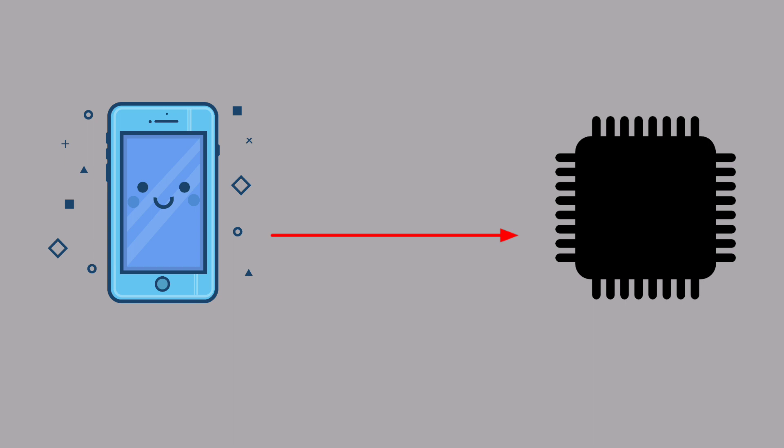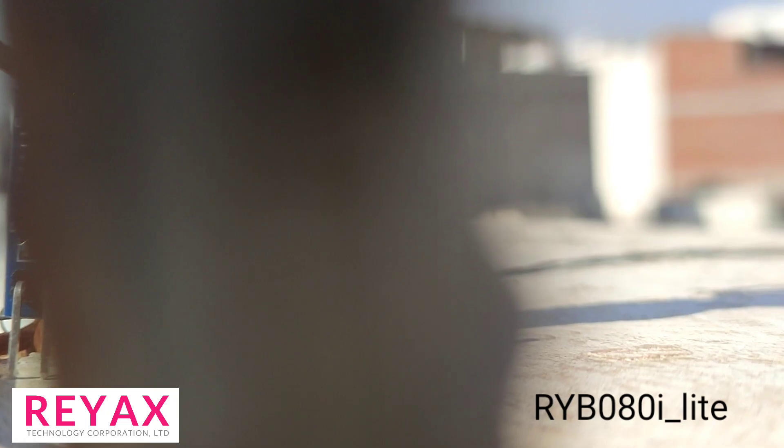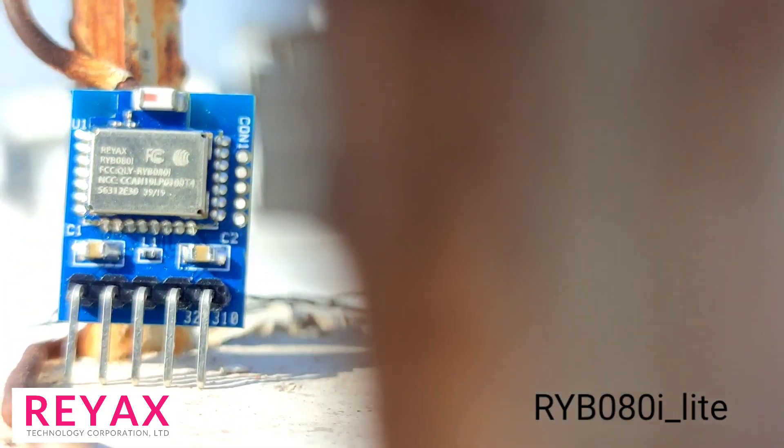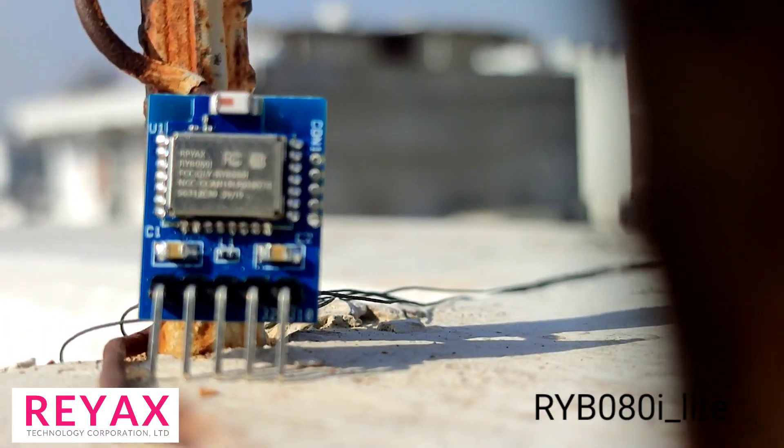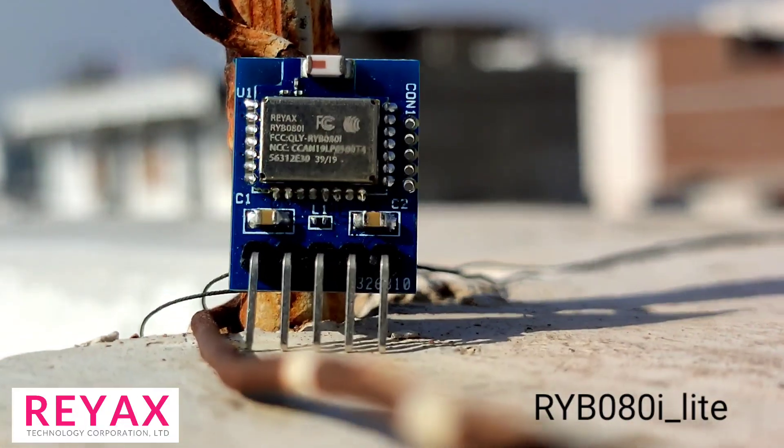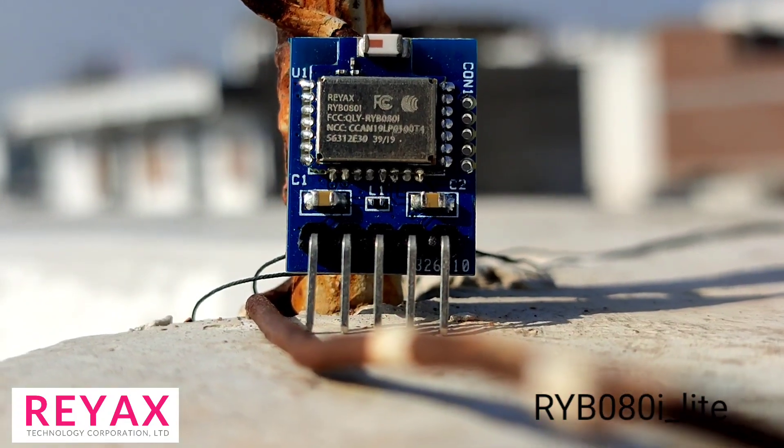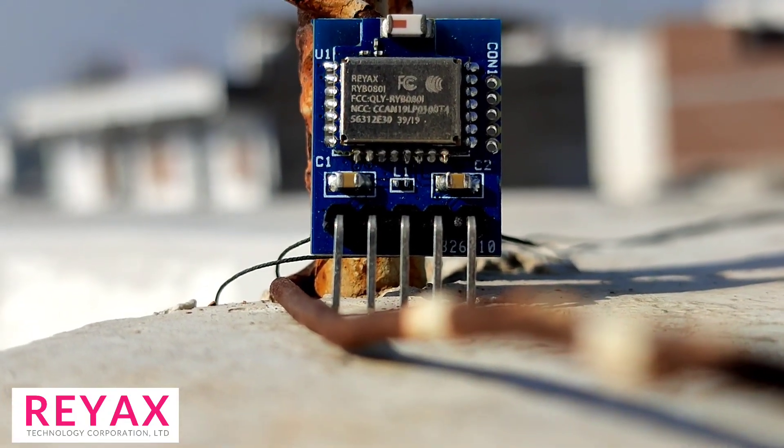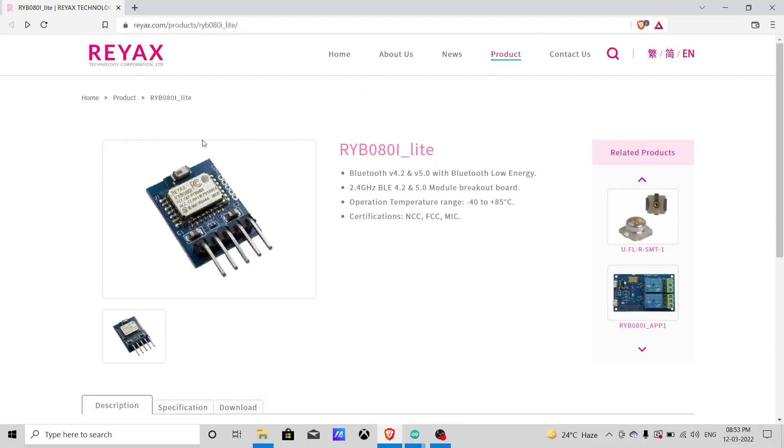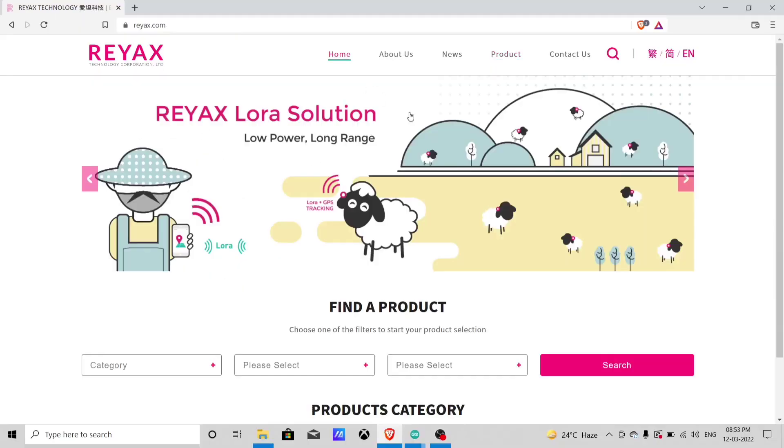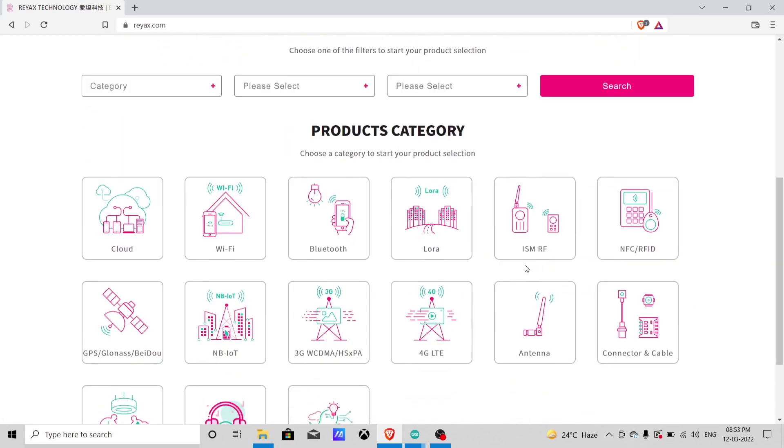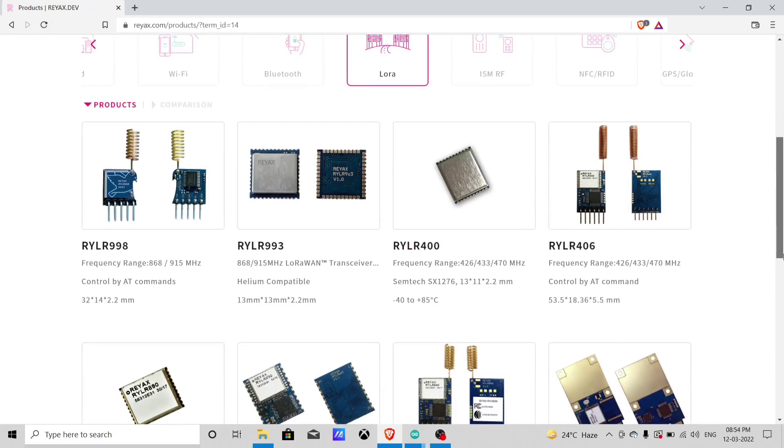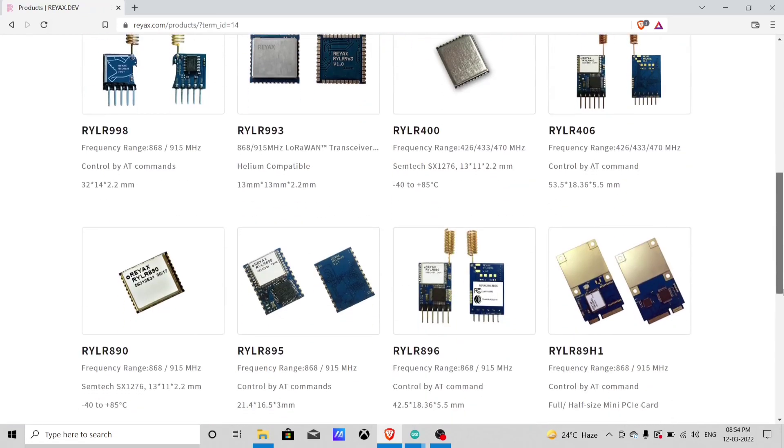For controller, I am using Arduino Nano. For Bluetooth, I am using RYB080i-lite which is sent by reax.com. Check out reax.com from link given in description. Here you will find many modules which can be useful for your future projects.